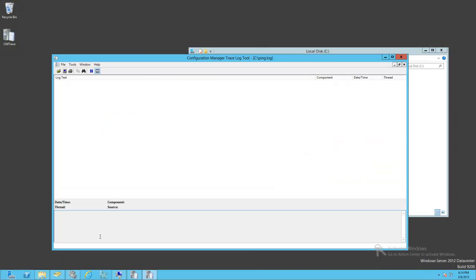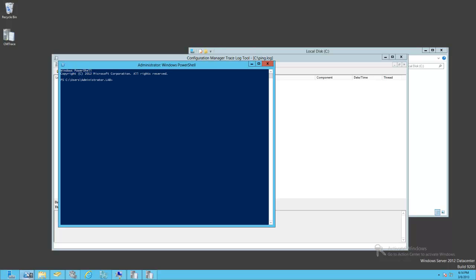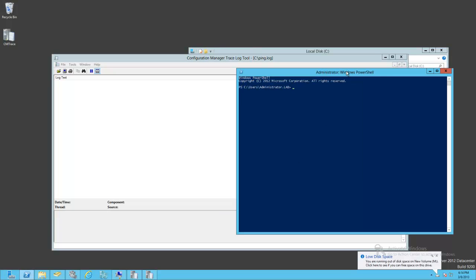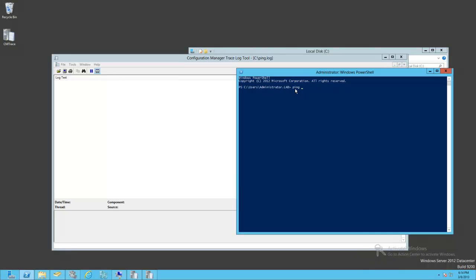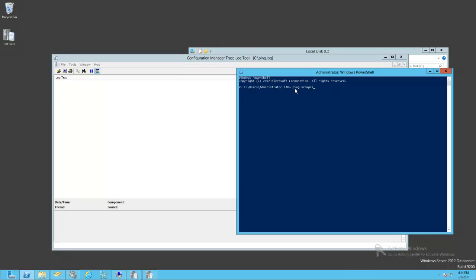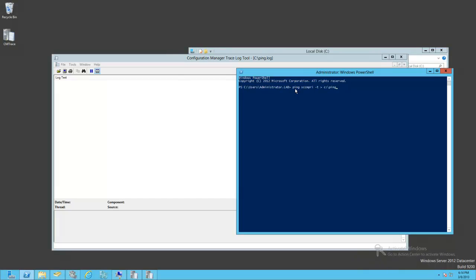So what we're going to do here is simulate an authentication failure or something along those lines. If I do ping and we go out to our ping.log,